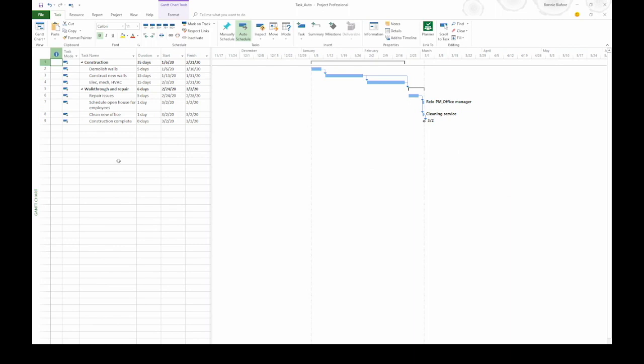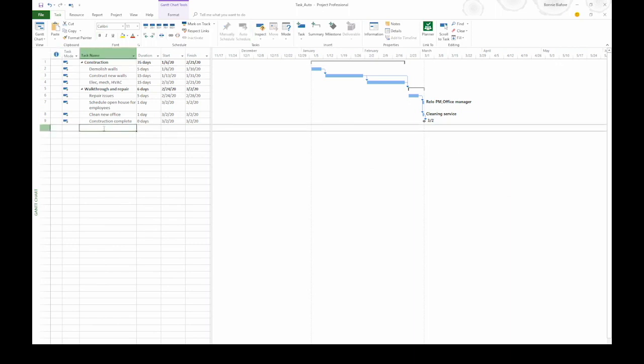Now that we've done that, let's go up to the task table and click the first blank task name cell. I'm going to type in the task name, Move to new office, and press tab to go to the duration cell.